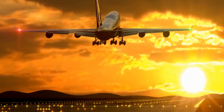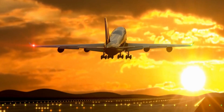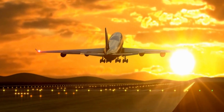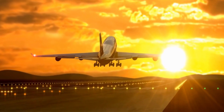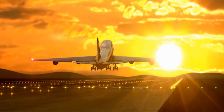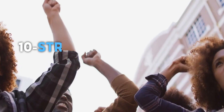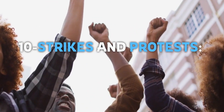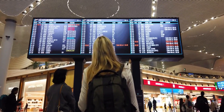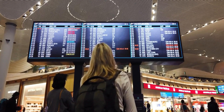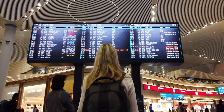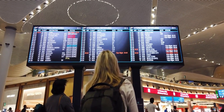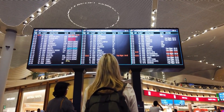9. International Regulations: International regulations, such as airspace restrictions or border controls, can impact flight schedules. 10. Strikes and Protests: Labor strikes or protests at airports can disrupt flight schedules and cause delays or cancellations.